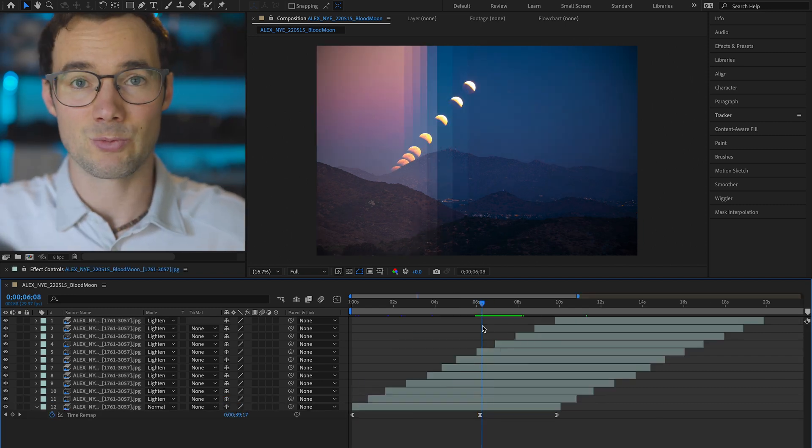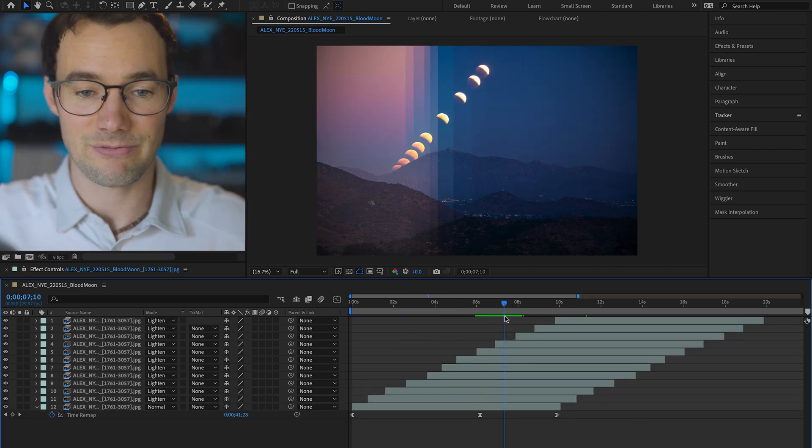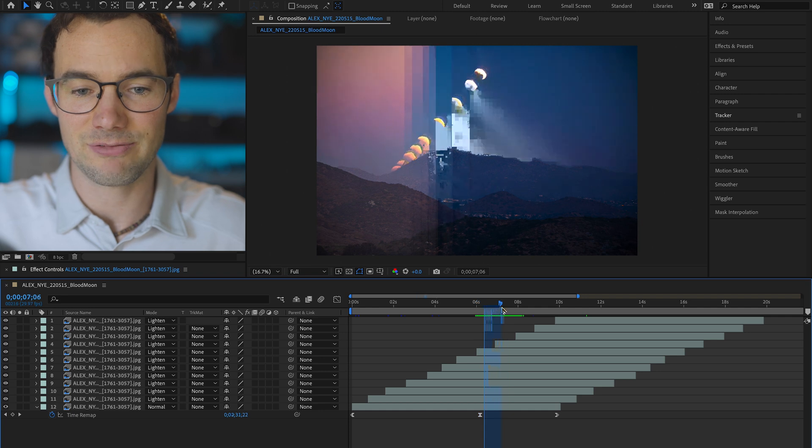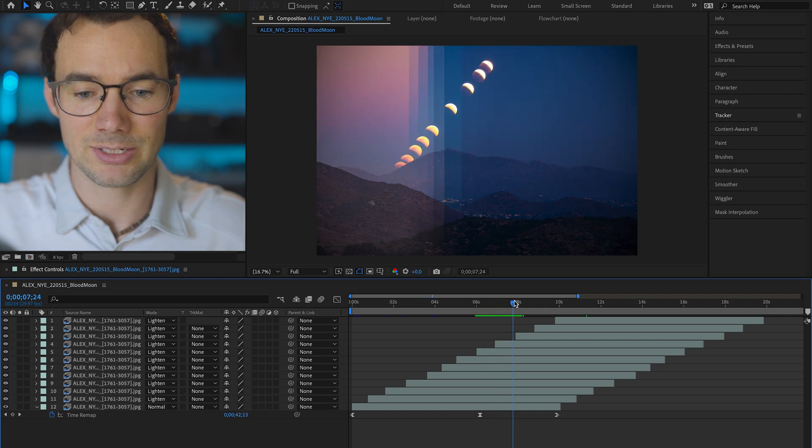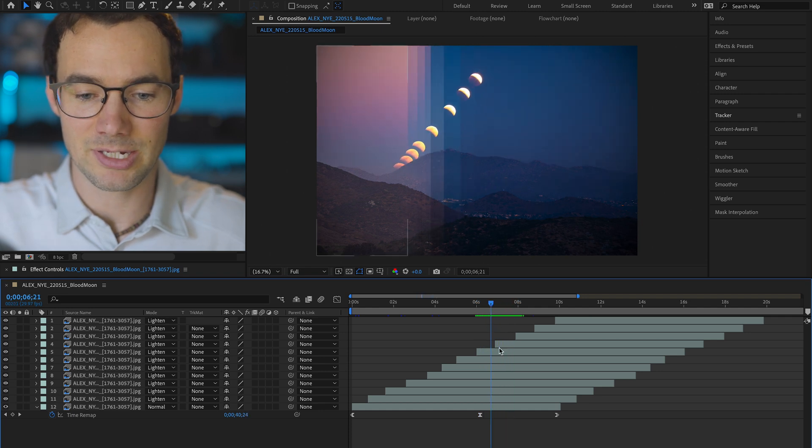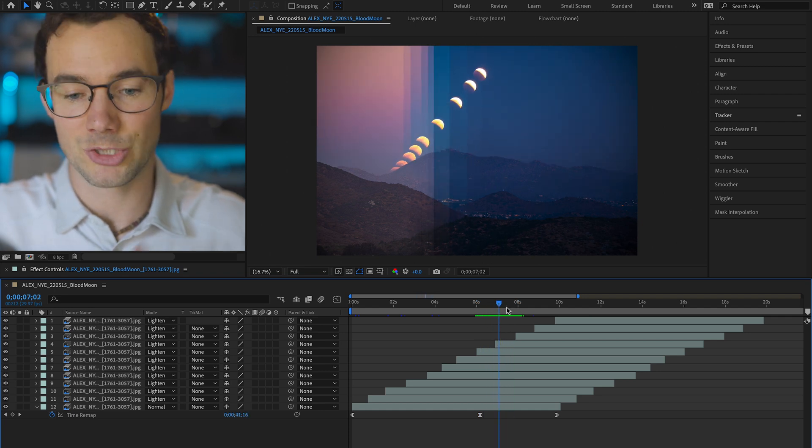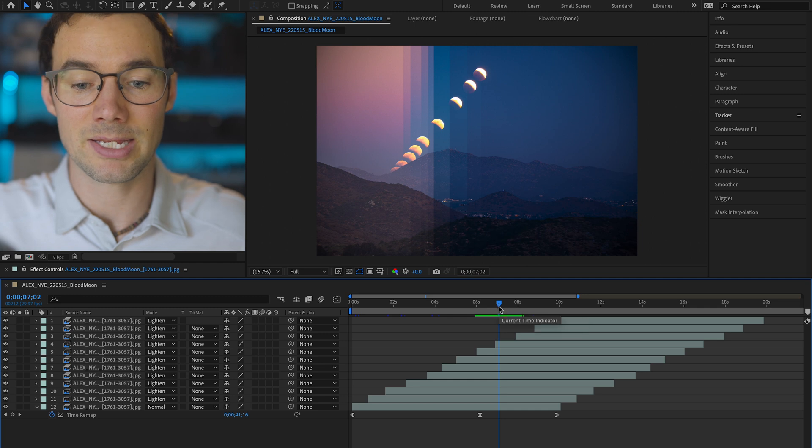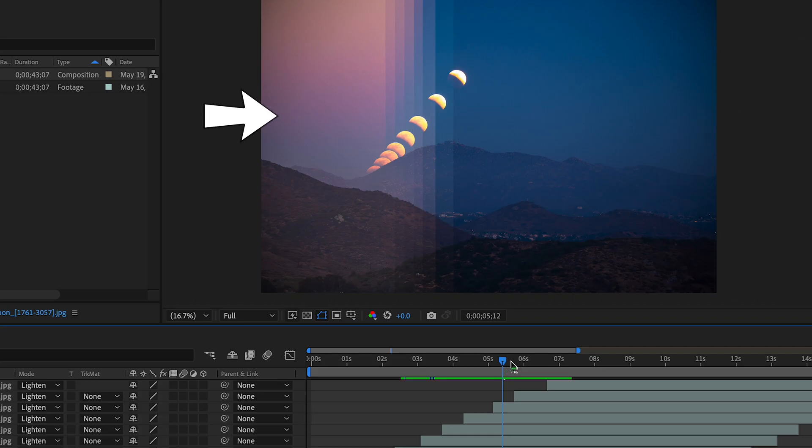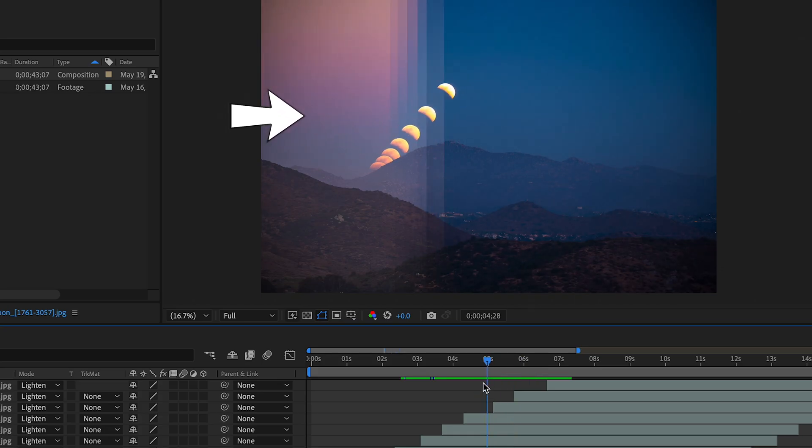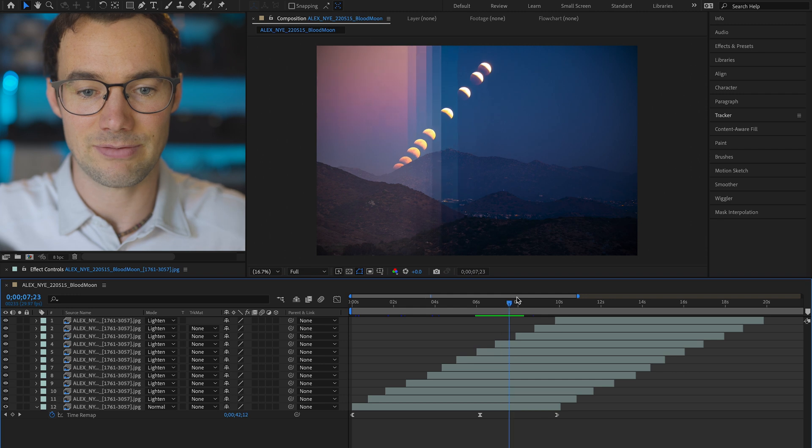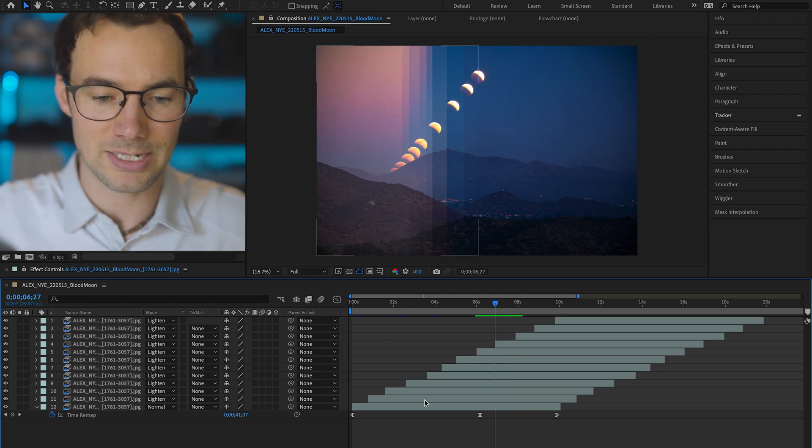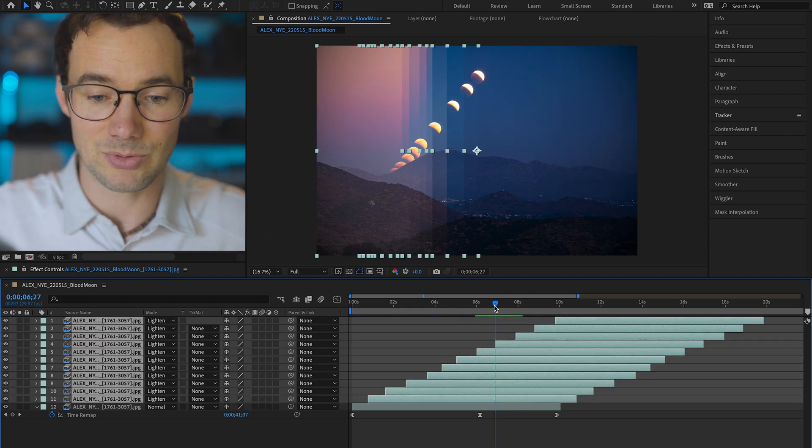So right off the bat there's one thing I know I want to fix. On the left side you can see a flicker happening because every time a new layer appears we're jumping back to the beginning of the clip where it's a little brighter. The result of that is this flickering that happens on the left side. So there's a few ways to tackle that. It's fairly simple.